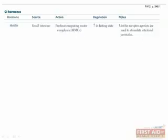Motillin is the last hormone we'll mention and comes from the small intestine. It causes migrating motor complexes, which occur more frequently in the fasting state. Motillin receptor agonists can be used to stimulate peristalsis.